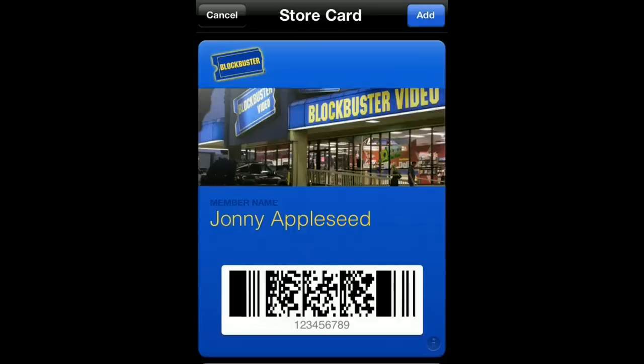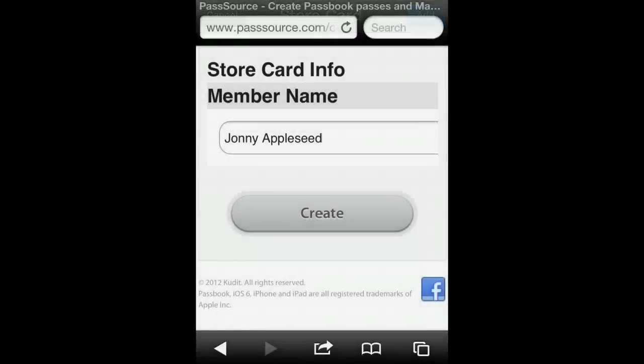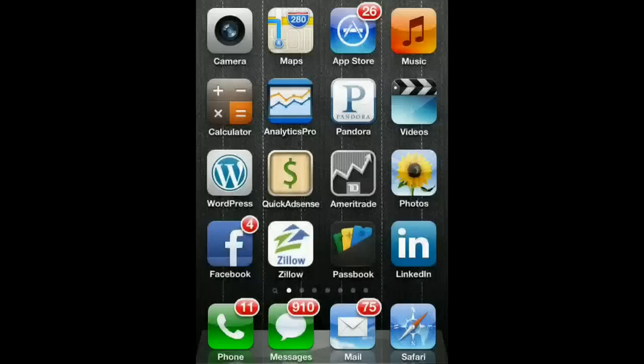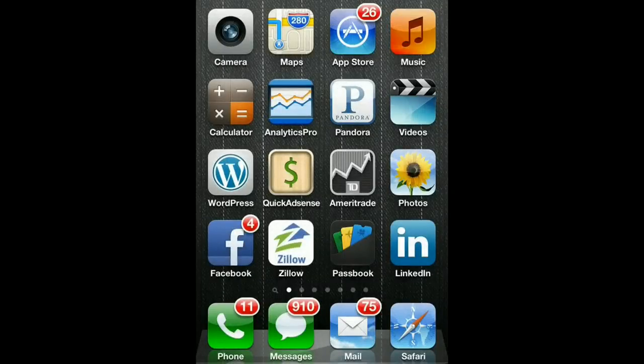Then you say Add, and it will add it to your Passbook. So very simple — that's how you create a Blockbuster membership card for Passbook.